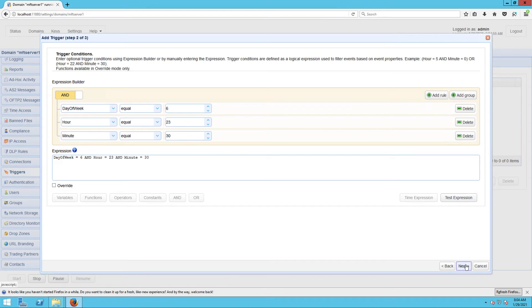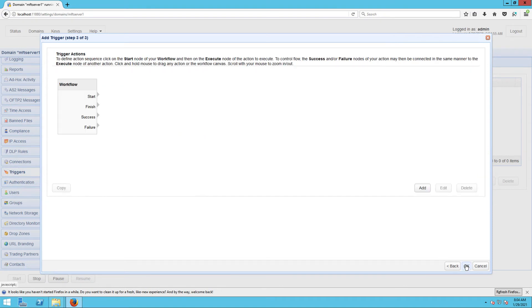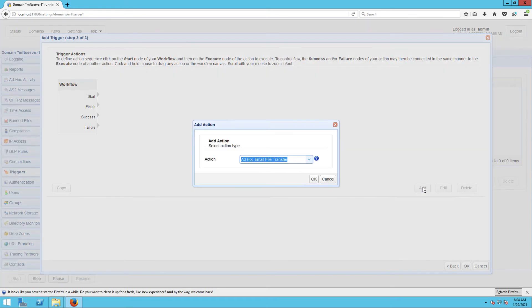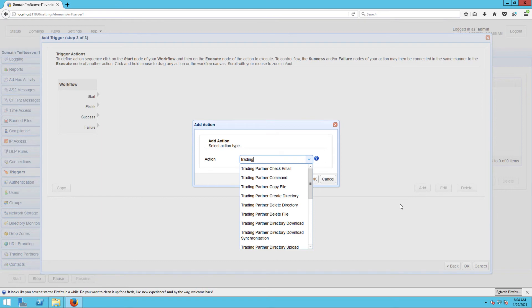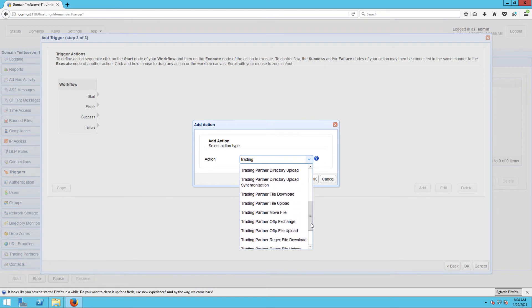Let's click Add to add a new trigger action. The trigger action we'll be using here is a Trading Partner Regex File Upload action.